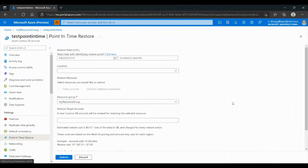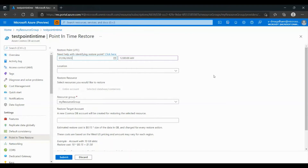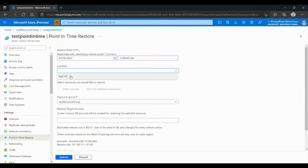Note: to restore our data, we will need to have the right permissions. In Point-in-Time Restore, we will have to choose our date. Note that you only have from 30 days ago until now to choose your restore date. Then we will have to choose our location — in our case, East US.